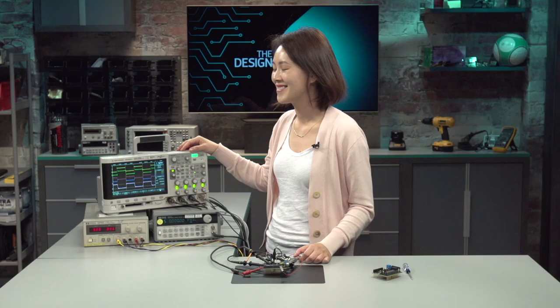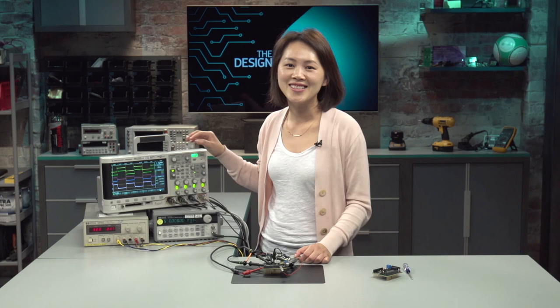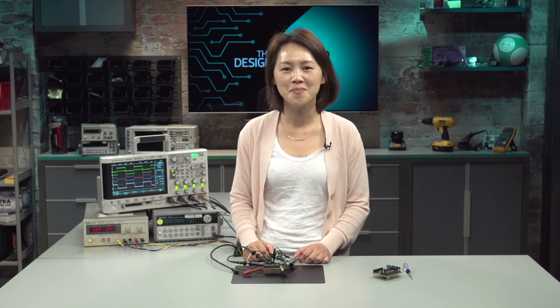As you can see, we just finished bringing up the MAX 13054A SHIELD EV kit, and it was very simple. For more information or to order an EV kit, please go to maximintegrated.com and thanks for watching.